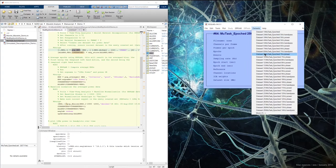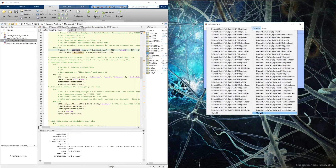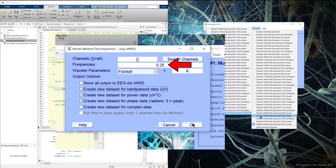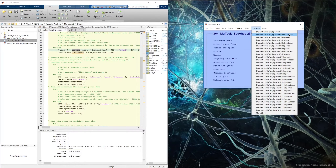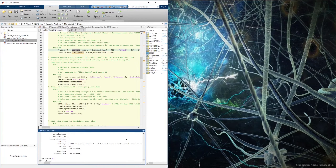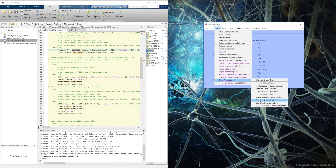And so now running this — holy smokes. This is why I had said to be careful using this function, because I had forgotten that I had set it to create 20 different wavelets as an example of what not to do. Now I have a new bandpass, power, and phase dataset for every whole frequency between 5 and 25 Hz, giving me an extra 63 datasets. So I'm going to go back, reset, and run this correctly.